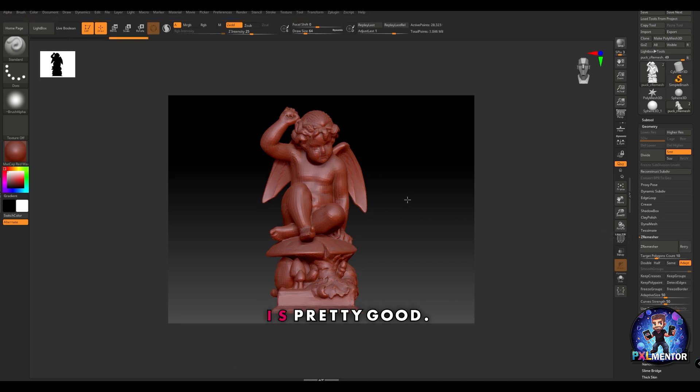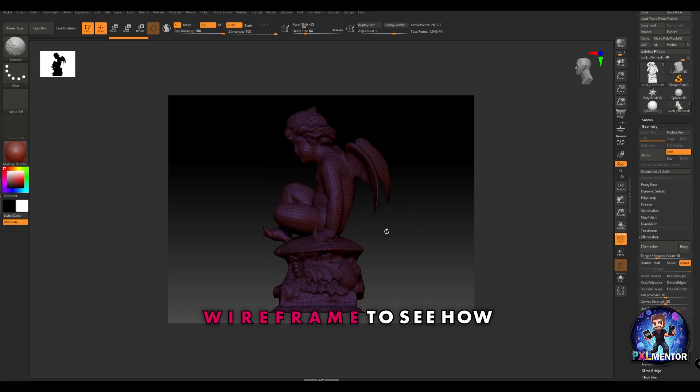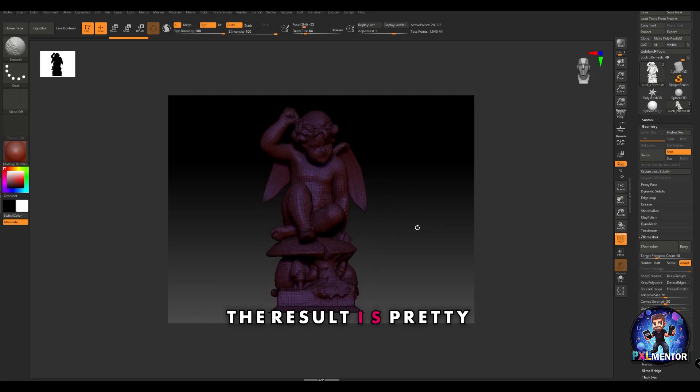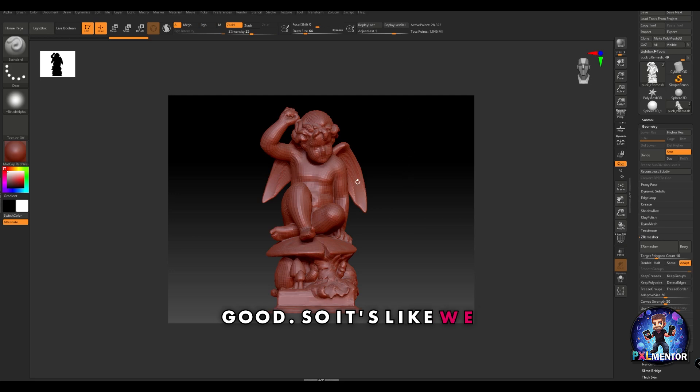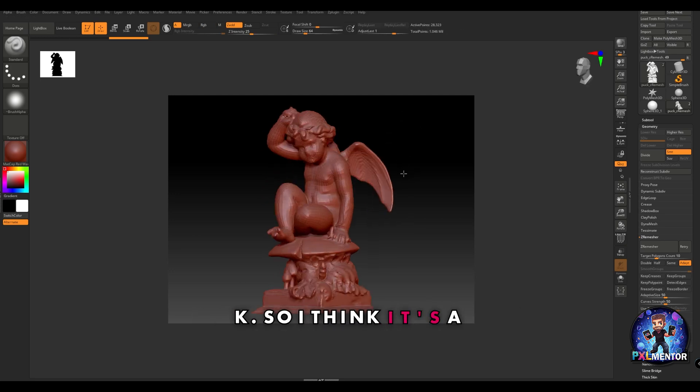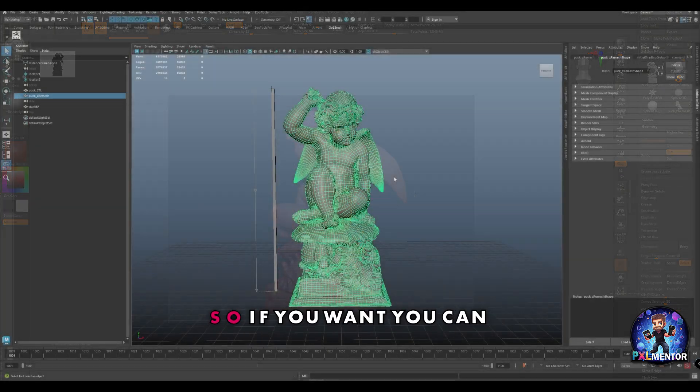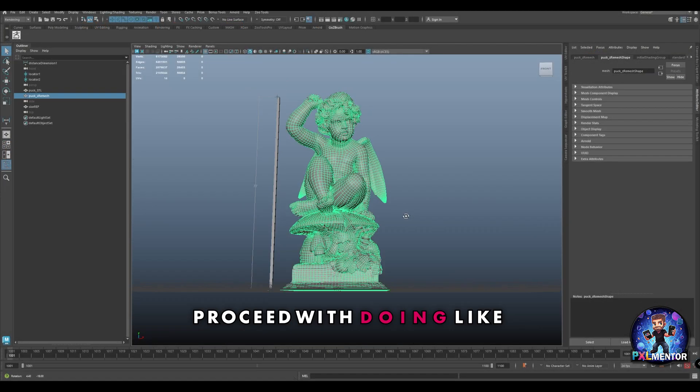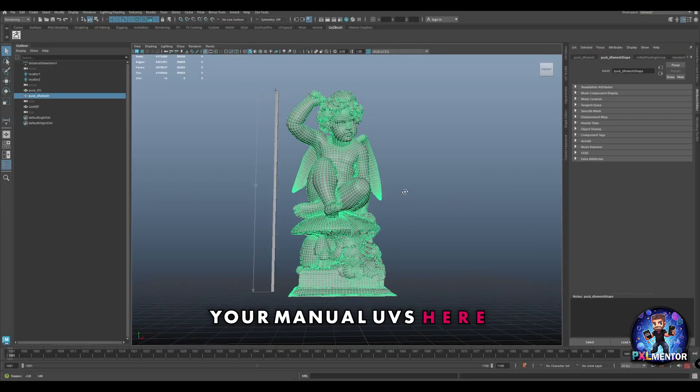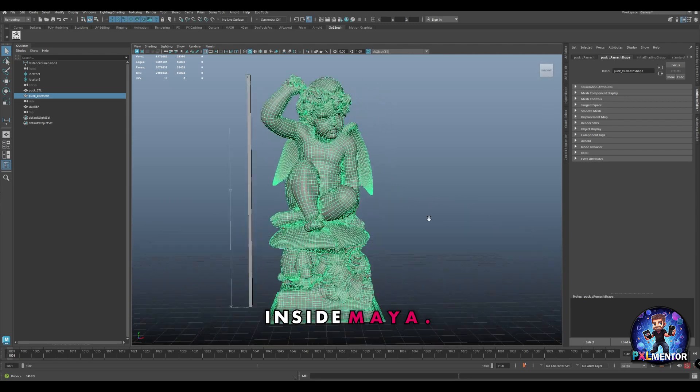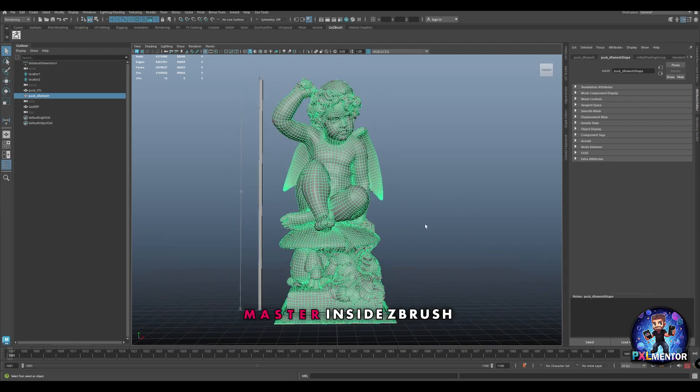As you can see, the result is pretty good. You can activate wireframe to see how the geometry is done. We went from over 2 million polygons to just a little bit under 30k, so I think it's a very good result. If you want, you can proceed with doing your manual UVs here inside Maya or you can use the UV master inside ZBrush to do automatic or semi-automatic UVs.